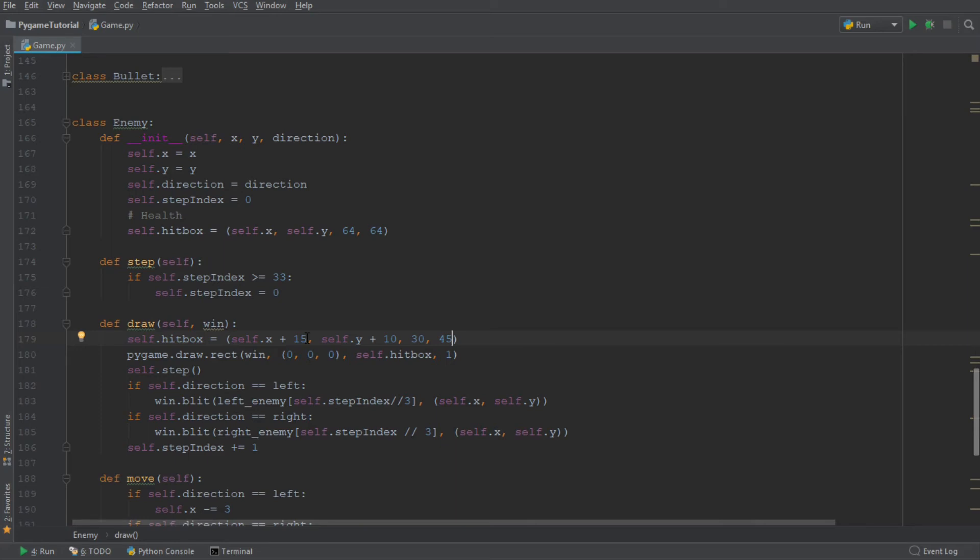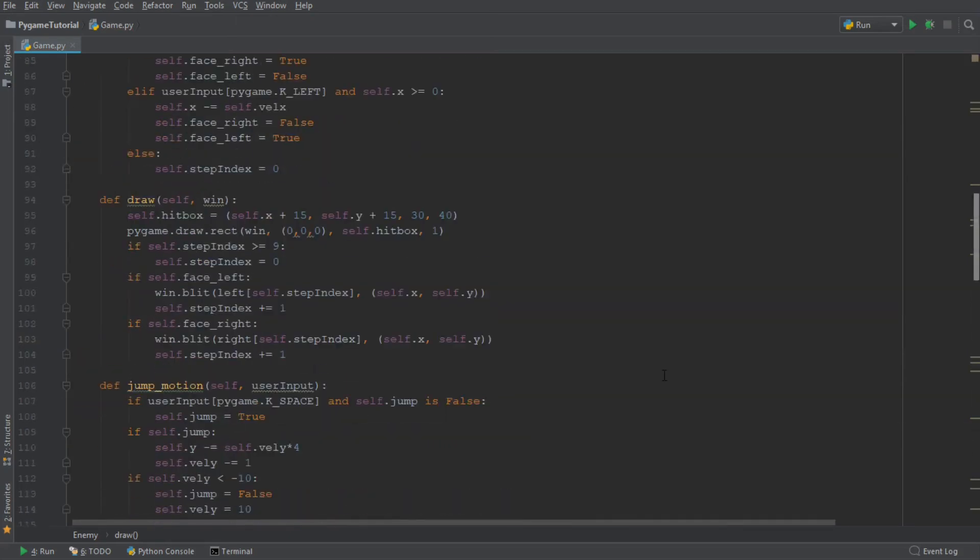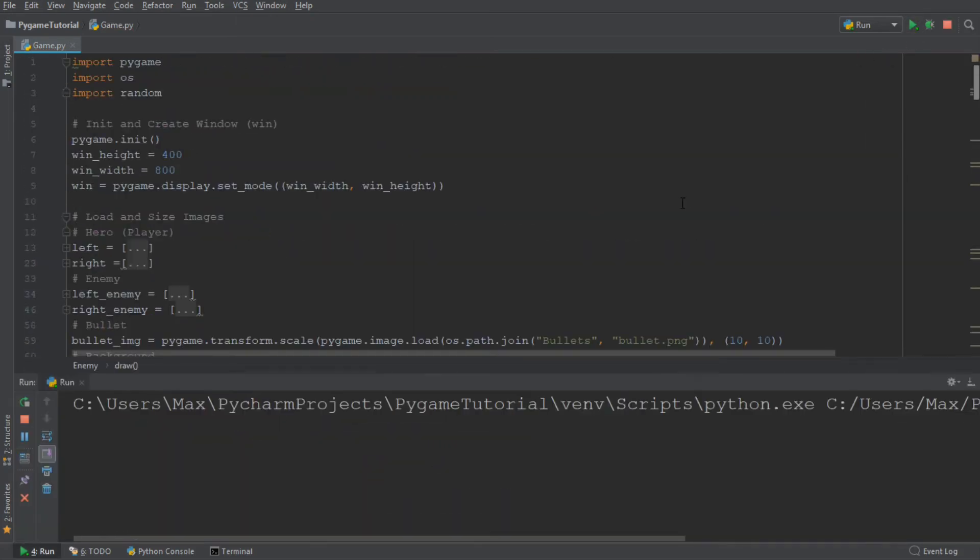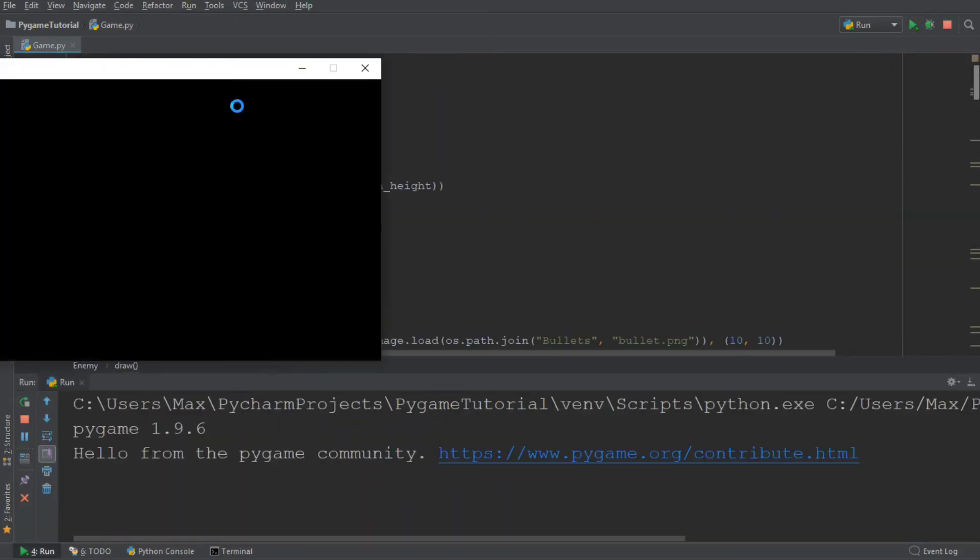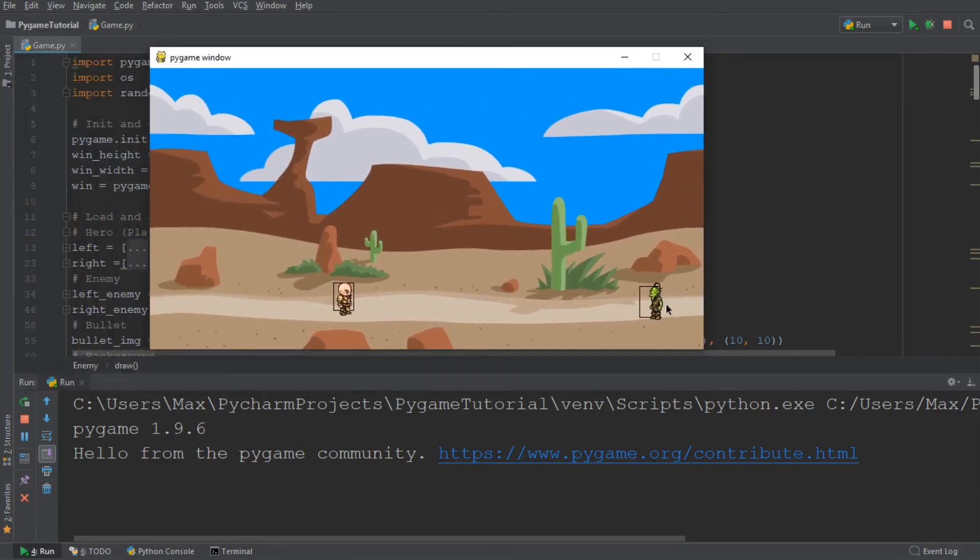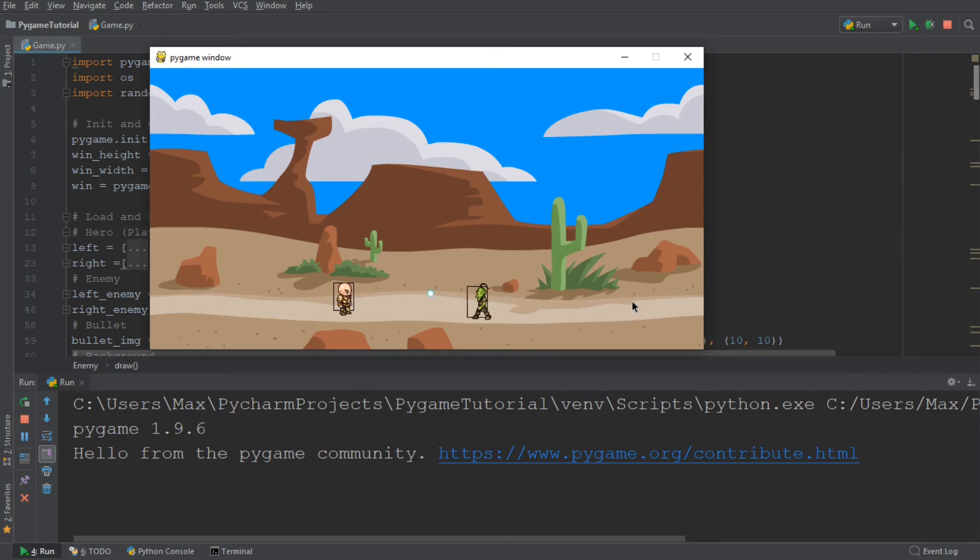And we are going to make it larger by increasing this value over here. And since the hitbox is a slight bit off on the x-axis, I am just going to increase this value to 20 from 15. And now, we should be golden.